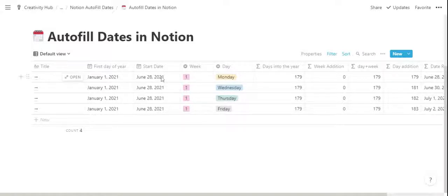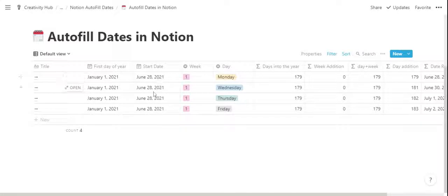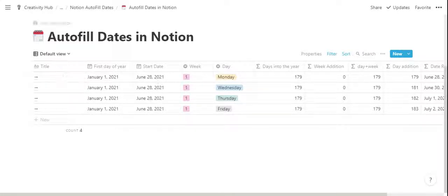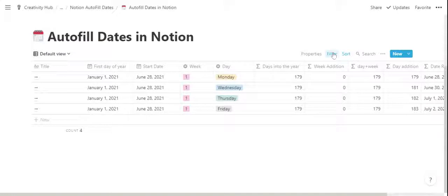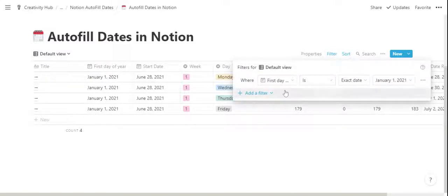The start date must be on a Monday and it must be the same for each entry of this database. So once you decide what's your start date, you can add the filter here so that each new entry will be automatically assigned that start date.